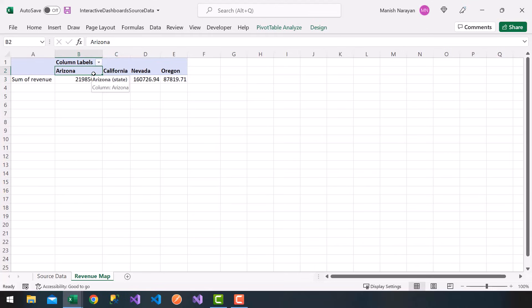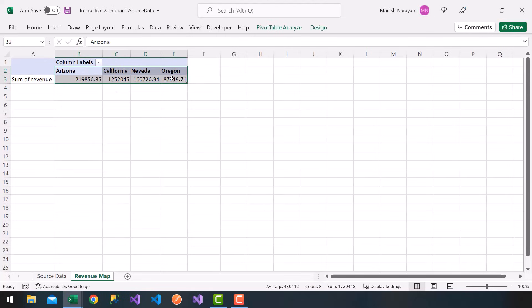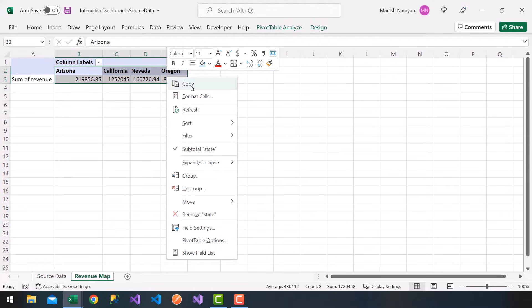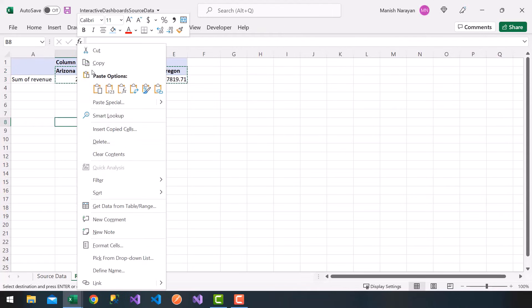We need to create a map, so I'm going to create a revenue map based on state. Excel has a nice map chart type based on Bing maps. There's a little workaround here — you can select your states and revenues, right-click and copy, then go to any cell below and paste it.